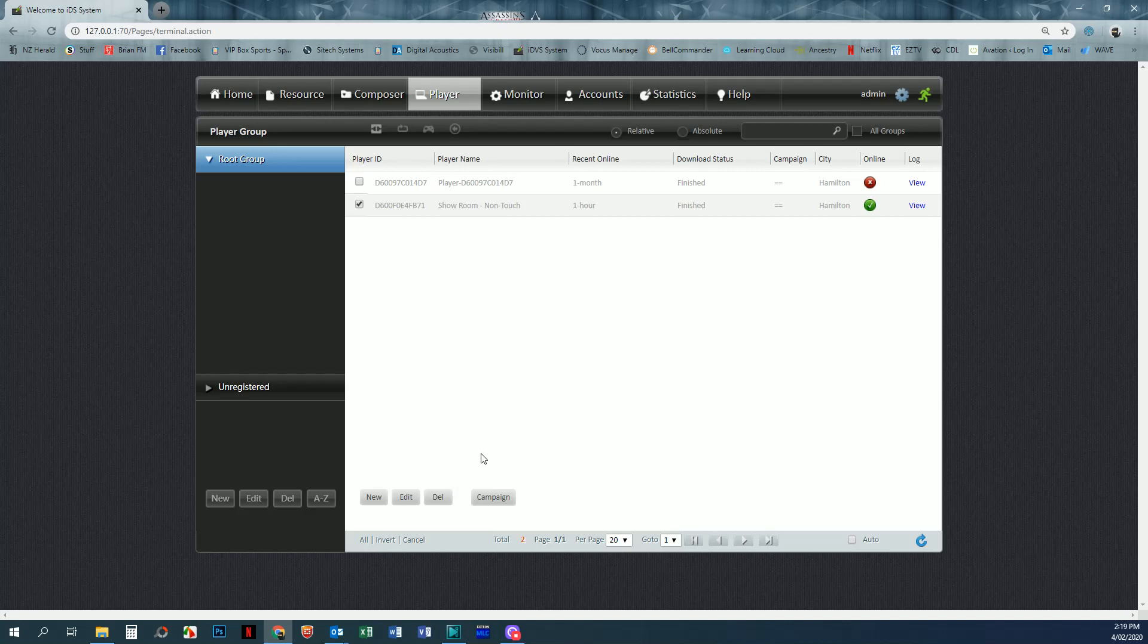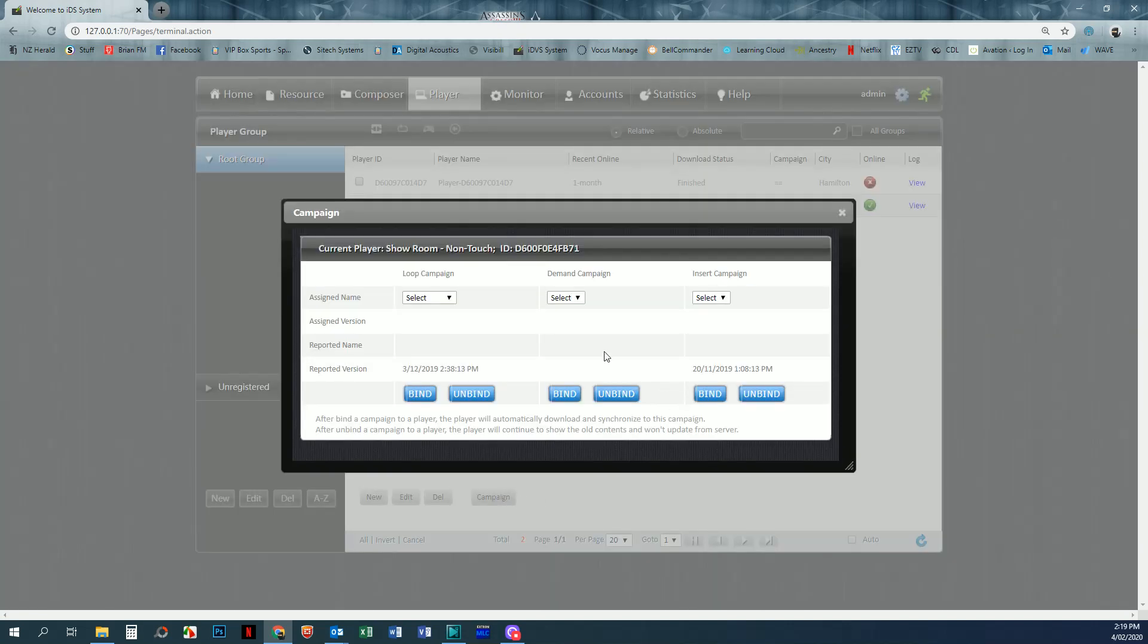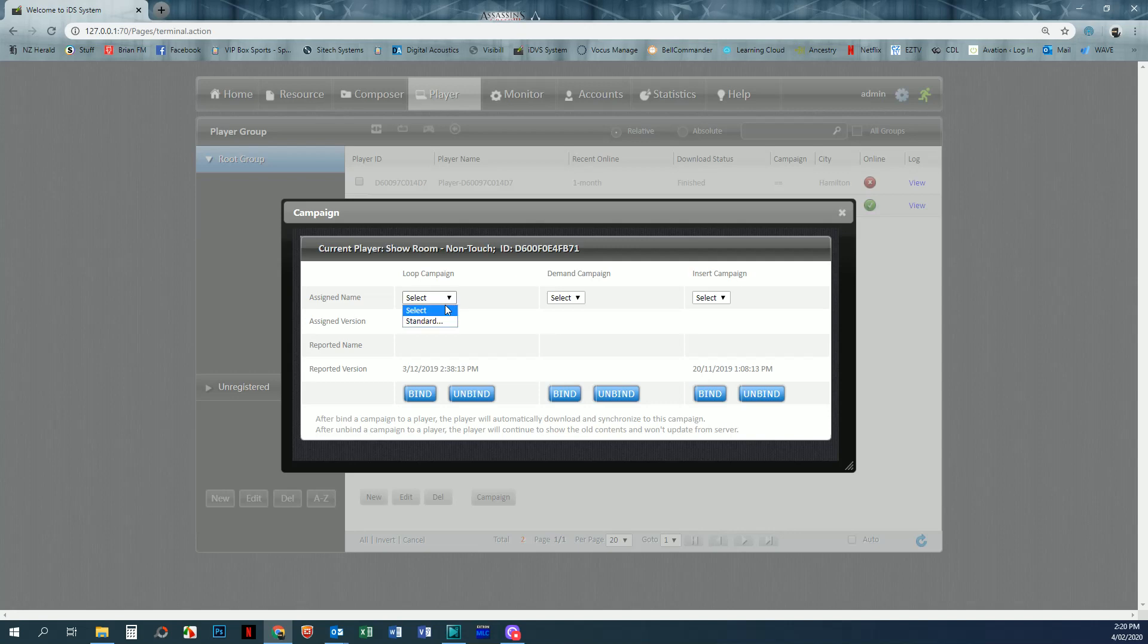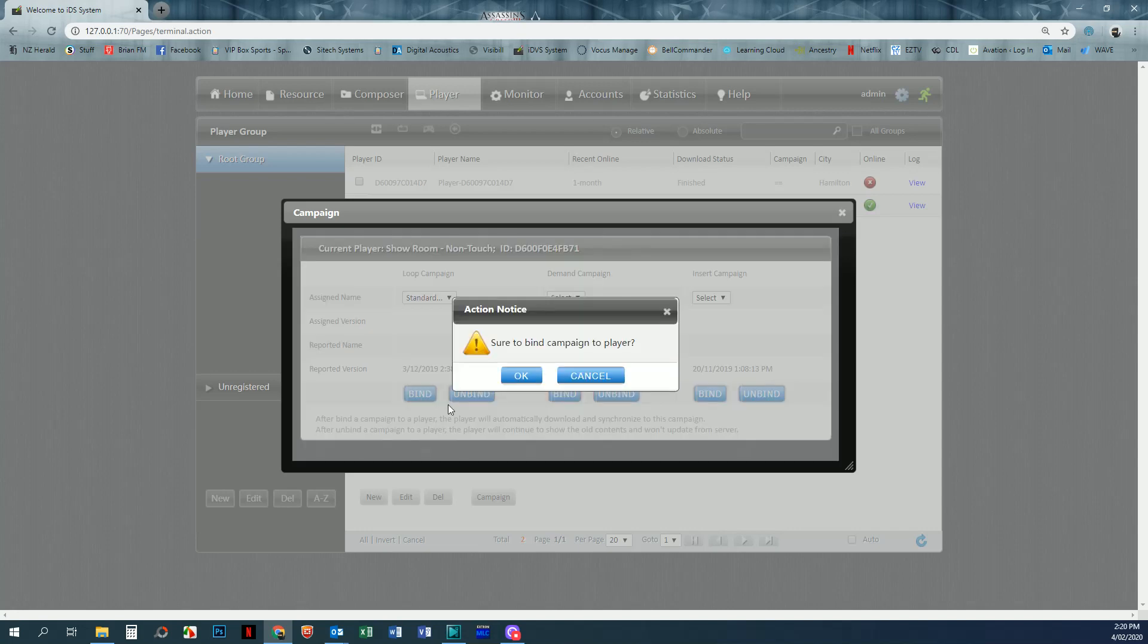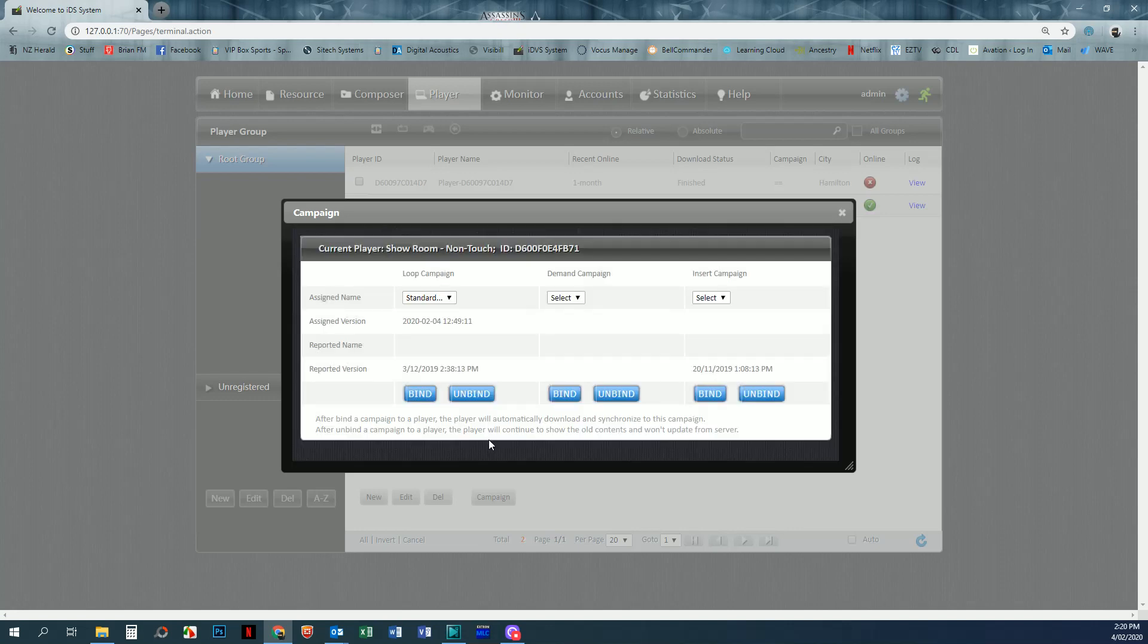If I click on campaign, you can see here that it gives you the options for loop, demand, and insert campaigns. You can send one of each to a player or multiple players. We're going to be dealing with a loop campaign we've just created, so we're selecting our campaign that we've created and then binding it to the screen. Give it the okay, and that is now bound to that screen and gives you the date and time that is done.